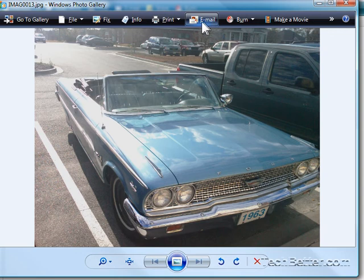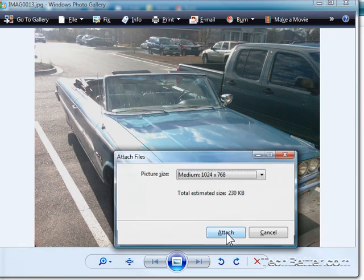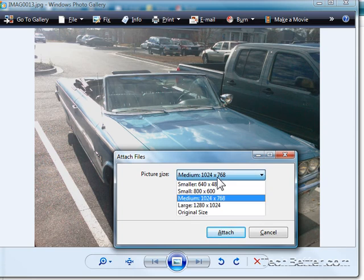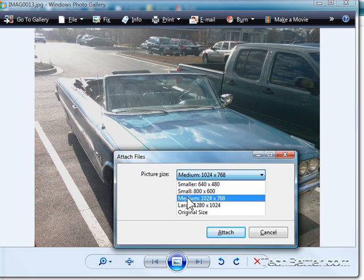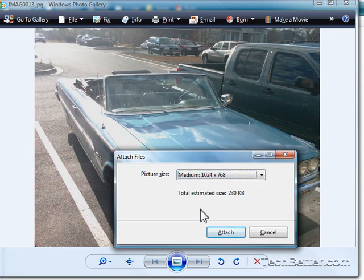Then the next thing we want to do is click the email link at the top of this window. It will pull up the Attach Files dialog box where we can choose the size that we want to resize the image to before we email it. Typically the medium size is fine.